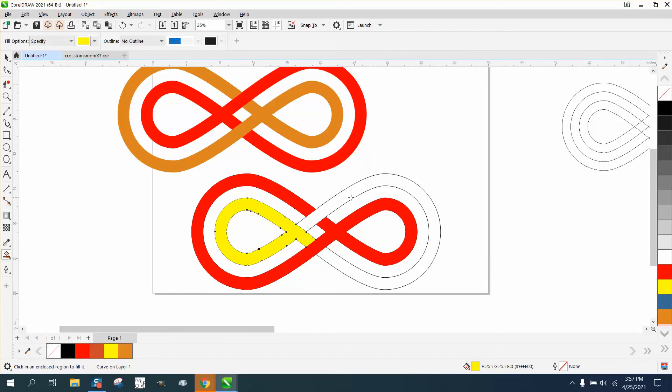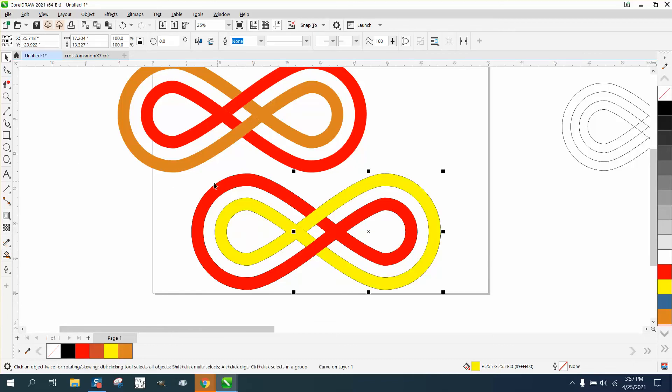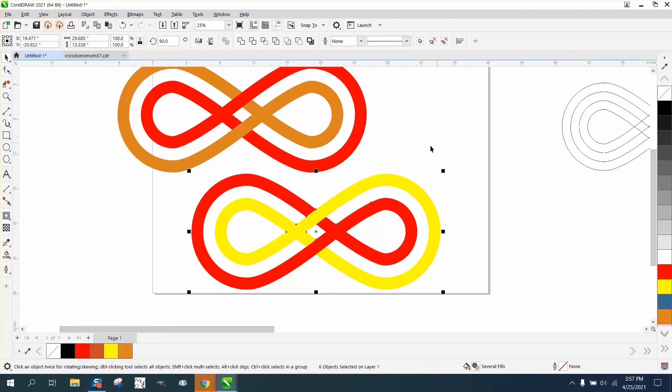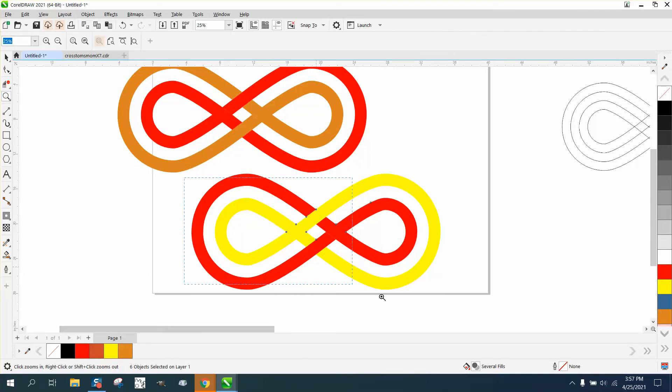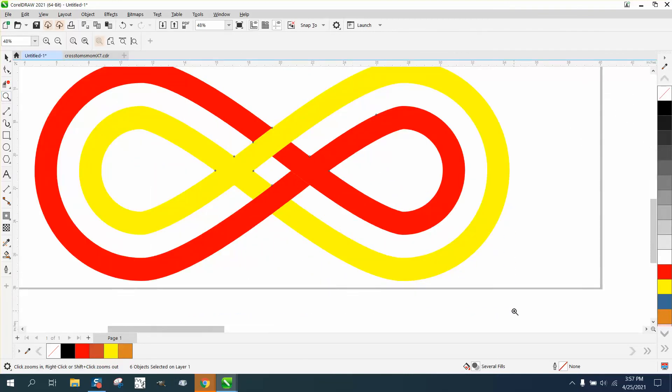And that way, and then if you take and right click, no outline, they'll look like they're interlocking between the two rings.